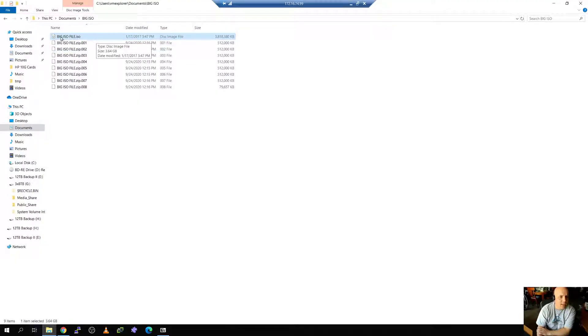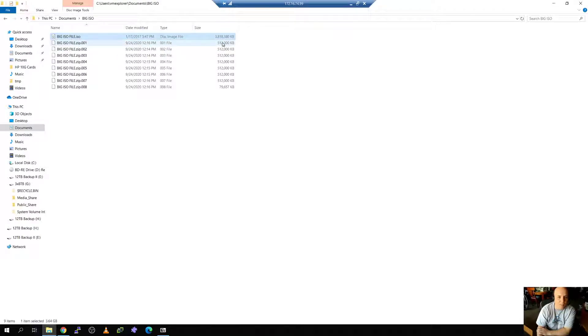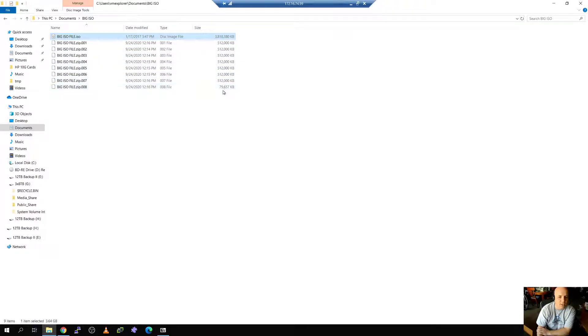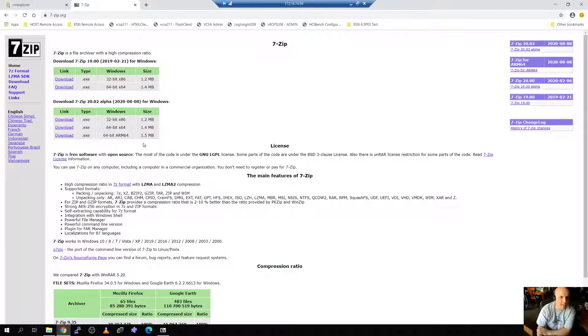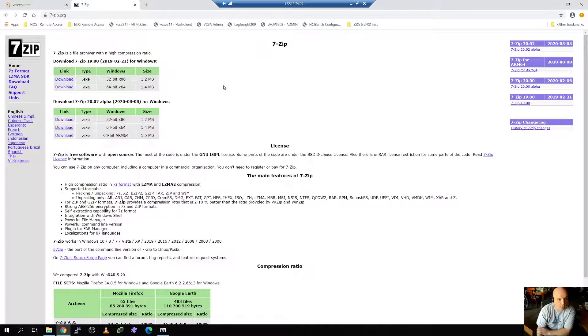So this is the file we're talking about today. This is big ISO file, 3.8 gig. And what we're going to do in the end is we're going to split it up and as you can see I've already split this one up into 500 meg chunks using a program called 7-zip. You can find 7-zip here at 7-zip.org.